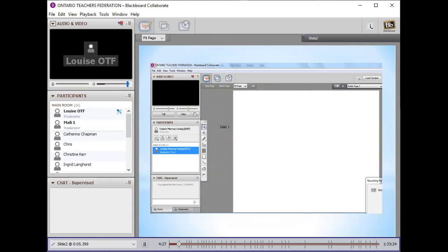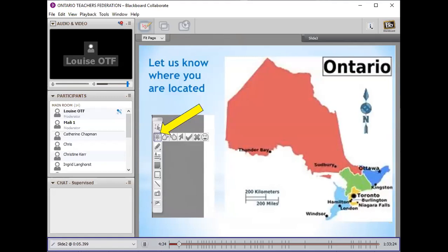I'm going to ask you to select one of those symbols — just click on it. Then I'm going to move ahead to our next slide, which is a map of Ontario, and you can drop your symbol wherever you are located in Ontario. As usual, we do seem to be clustered in central and southern Ontario — and we've got someone up in Thunder Bay, welcome! I'm going to turn it over to Mally now. Welcome Mally, and I hope everyone enjoys the session.